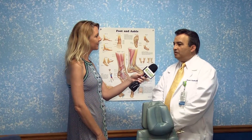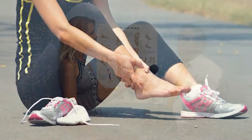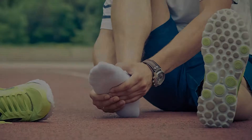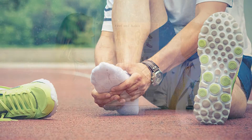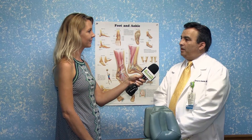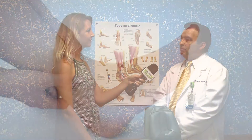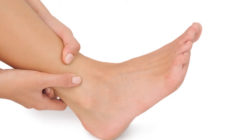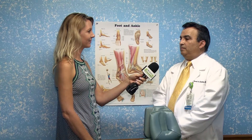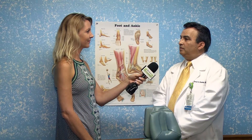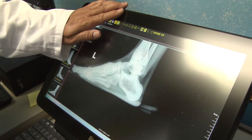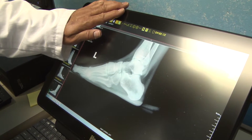I specialize in diseases and trauma to the foot and ankle. I'm trained in all phases of problems and deformities of the foot and ankle. Most of the problems that we see can be related to diabetic problems as well as foot deformities as well.